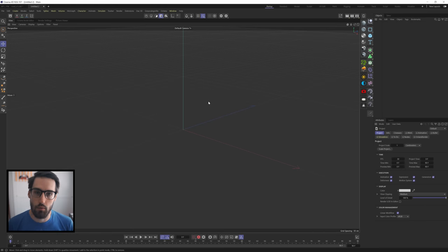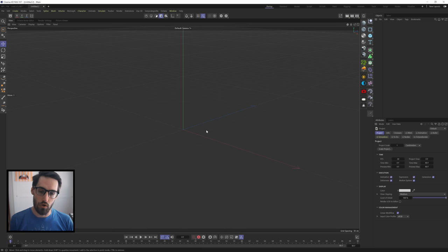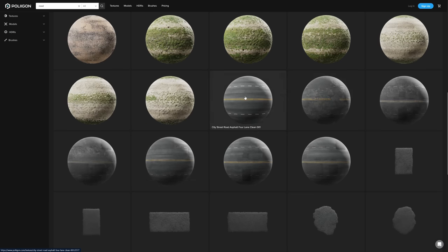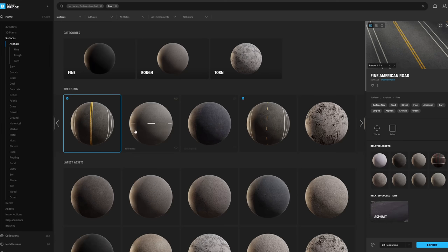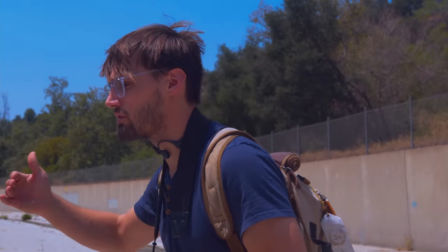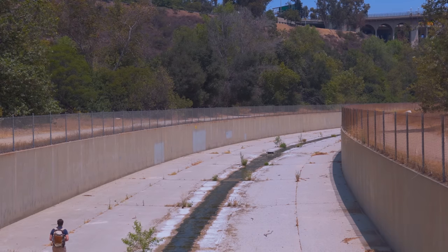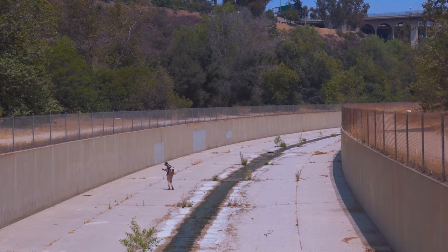The first thing we need is a road. There are lots of ways to do that - you could go to Polygon.com and grab some of their roads, Quixel Bridge has roads as well, or you could go out and photo-scan a road with your phone or even a drone. You could do long stretches that way.